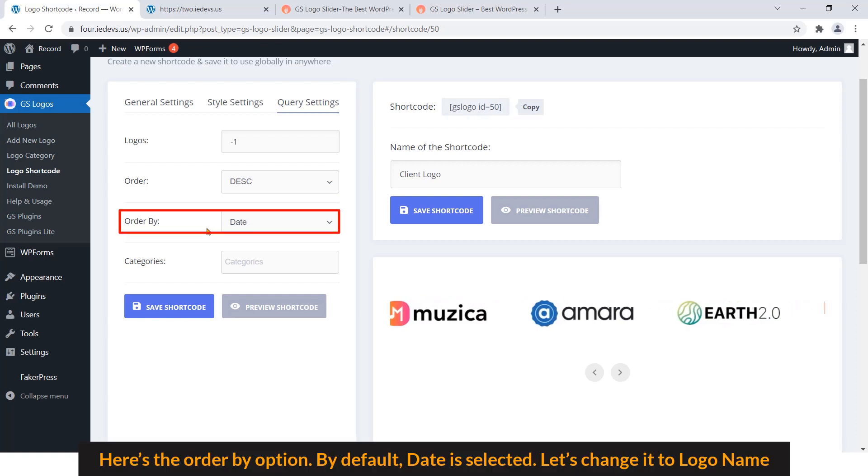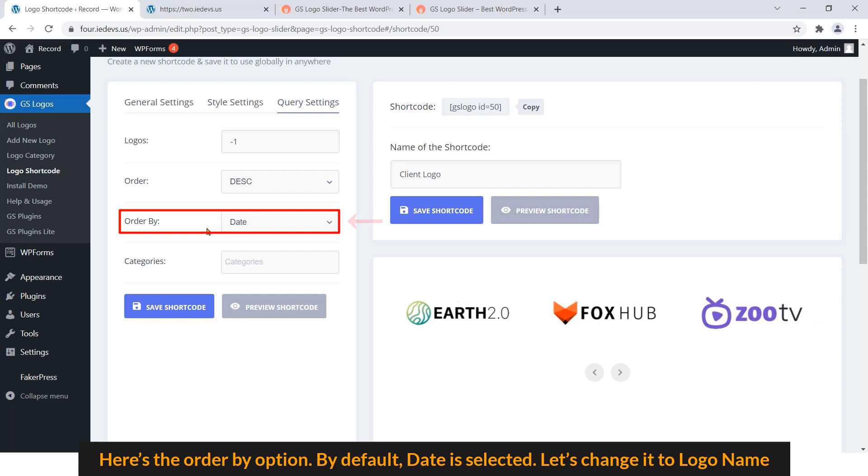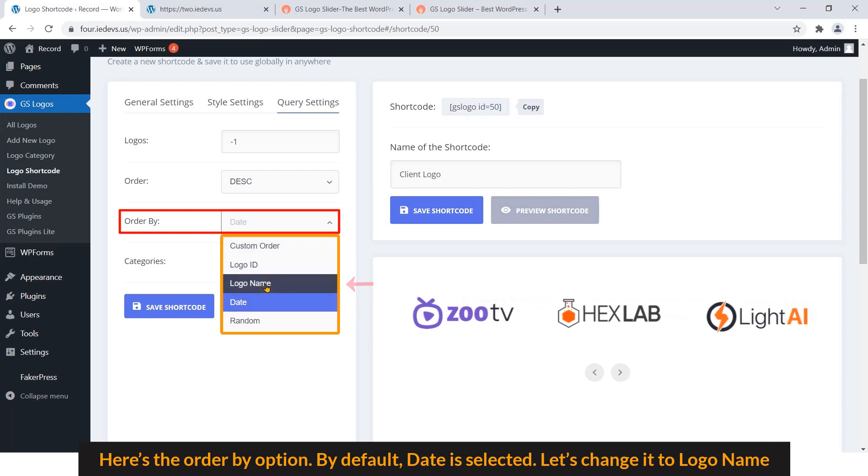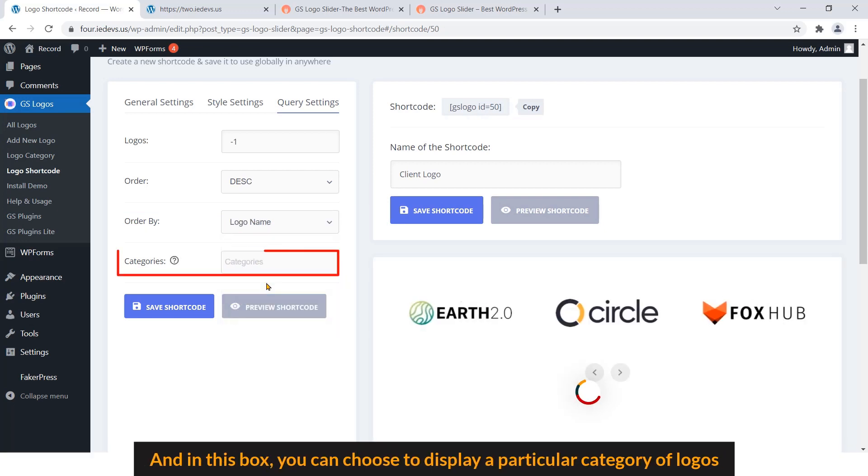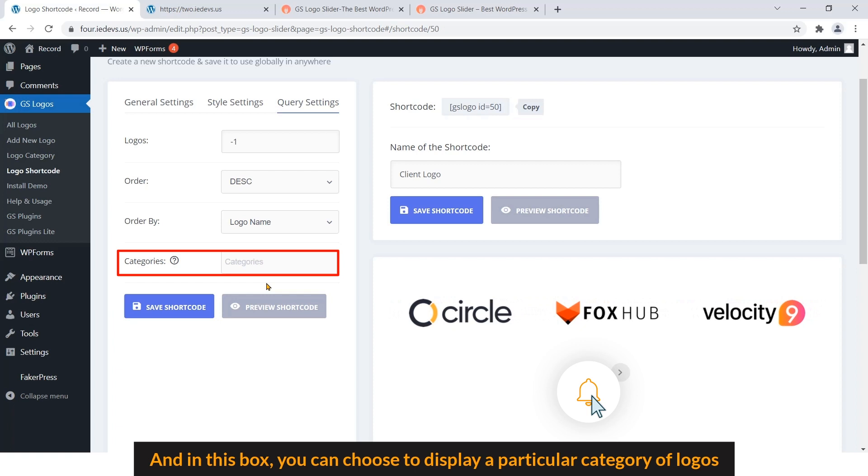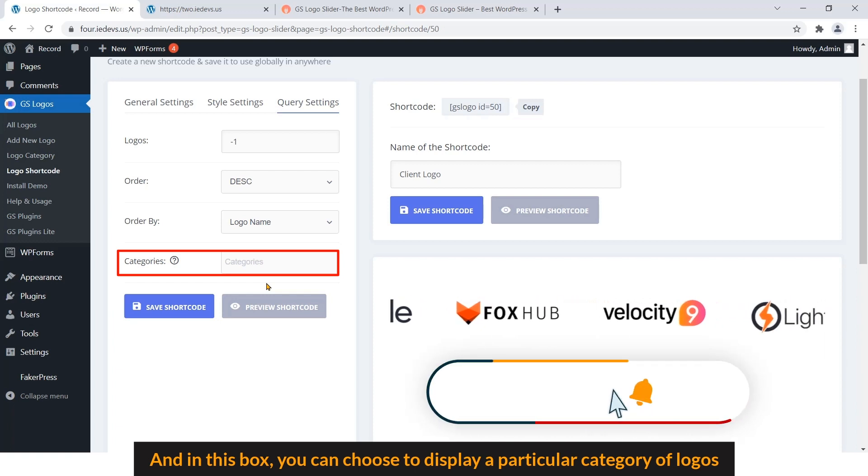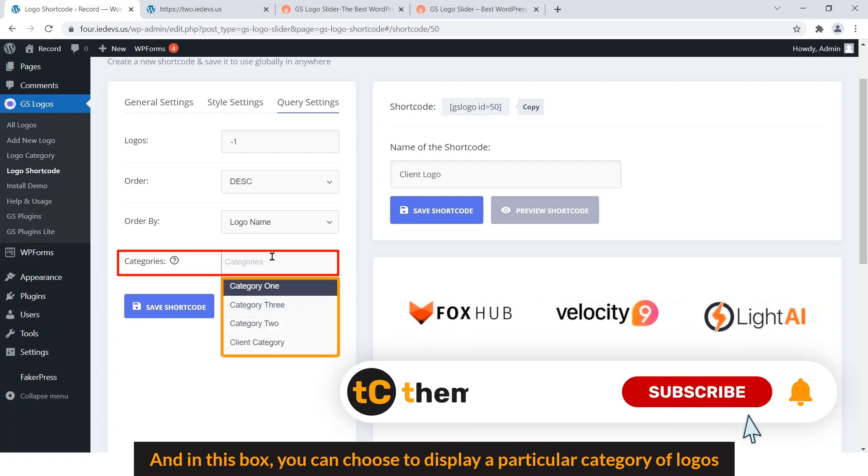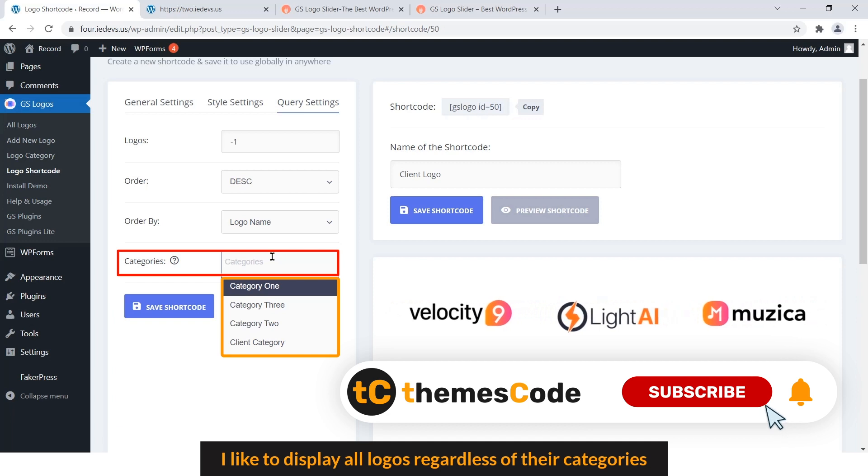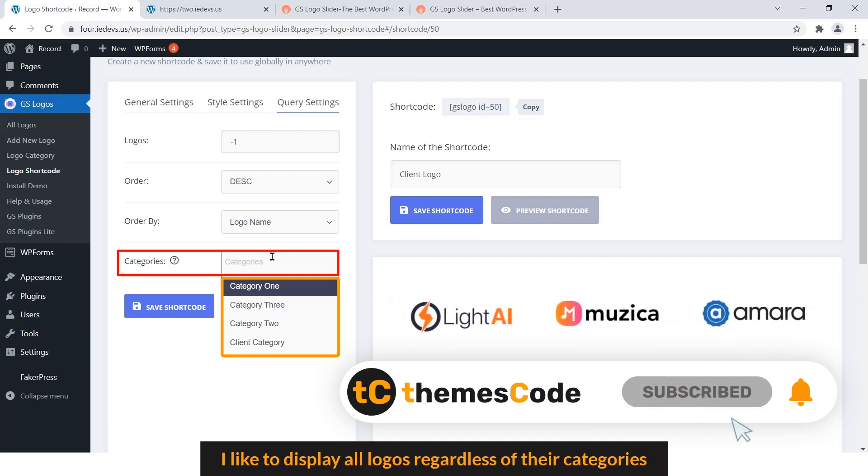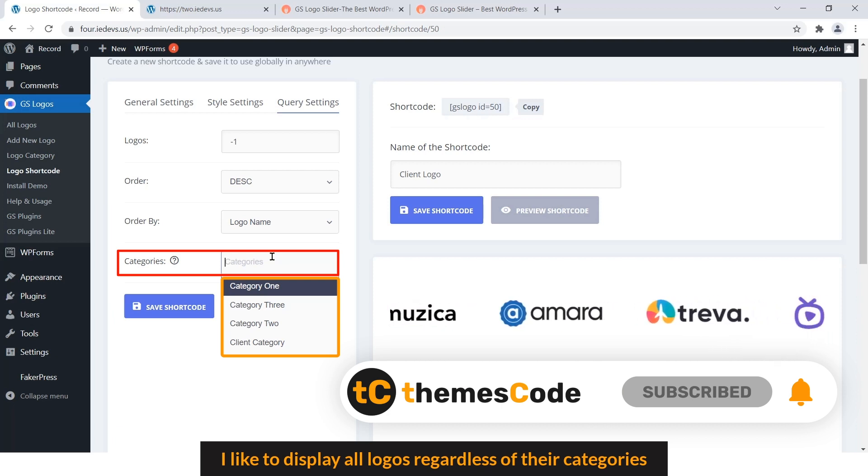Here is the Order By option. By default, Date is selected. Let's change it to Logo Name. And in this box, you can choose to display a particular category of logos. I like to display all logos regardless of their categories, so I keep the box blank as it is now.